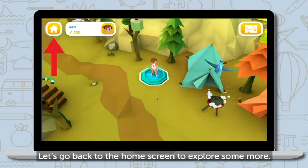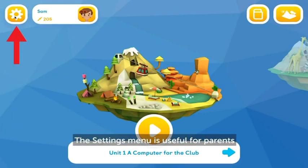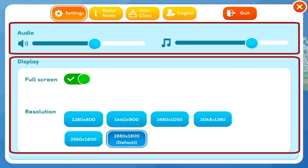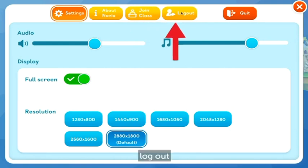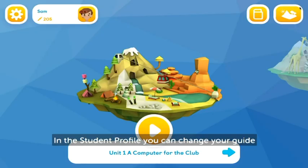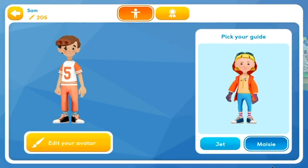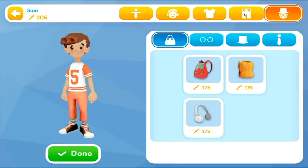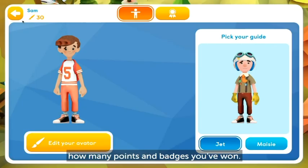Let's go back to the home screen to explore some more. The settings menu is useful for parents to adjust the audio or display settings, join another class, log out, or quit the app. In the student profile, you can change your guide or use your points to edit your avatar. You can also find out how many points and badges you've won.